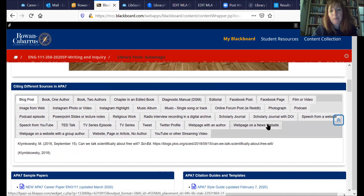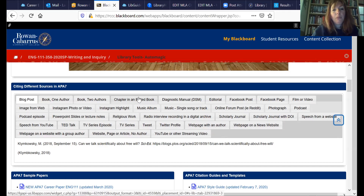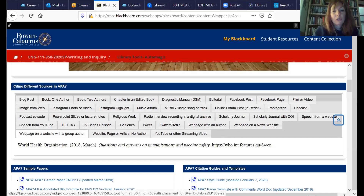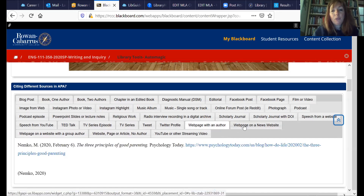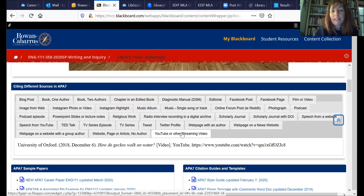On the APA citation page there are lots of different types: web pages with or without authors or dates, books, even TED talks. If you're not sure about something, just click on each of those boxes and it gives you a sample of how it should look — you just follow that sample and make yours correct.